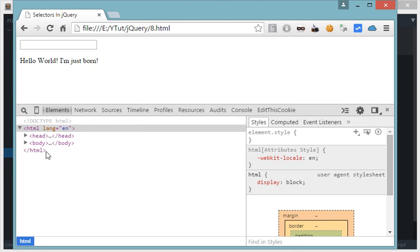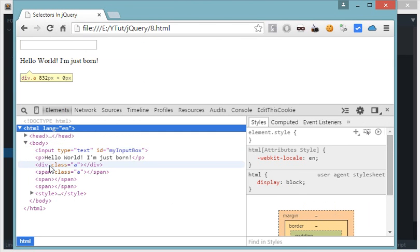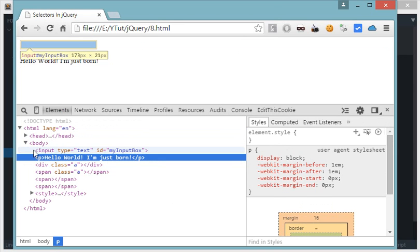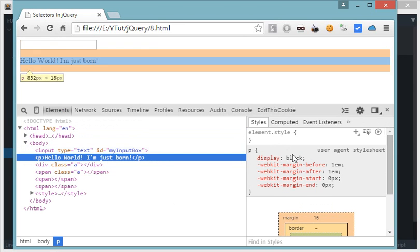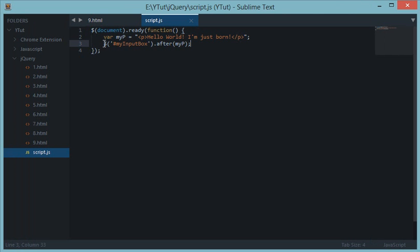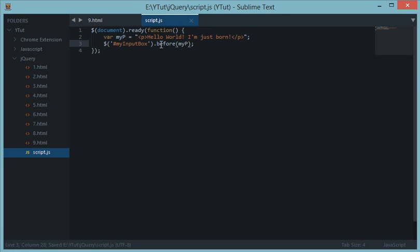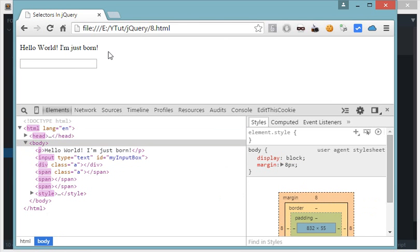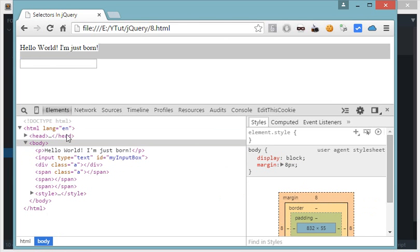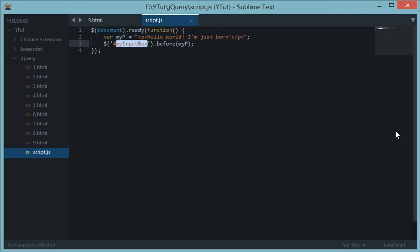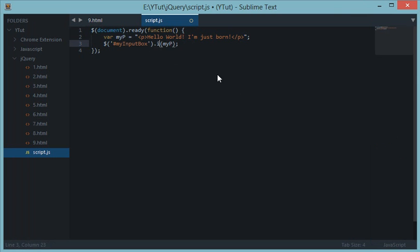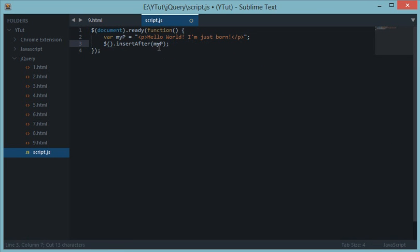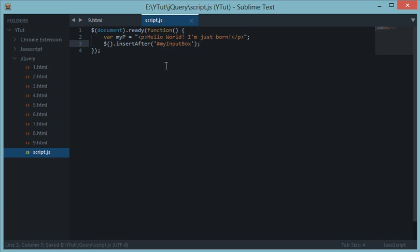I'm using my input box dot after my p. Then we have before as well that would insert this before this box. Let's see and as you can see it's inserted before the input box. Then we have insert after. The difference between insert after and after is that insert after would accept the second parameter or second parenthesis as the selector one and the first parenthesis as the content you want to place.